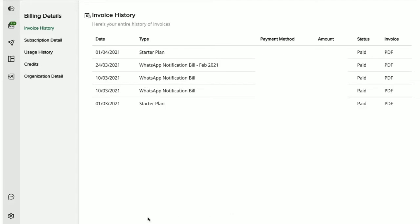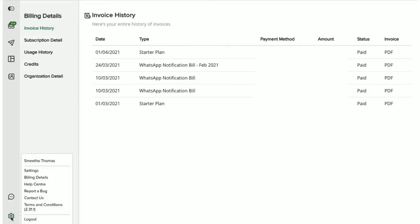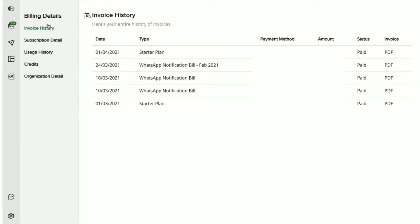To access the Billing Details section, you will have to go to the Settings icon on your Interact dashboard and click on Billing Details. So first up, we have the Invoice History tab.